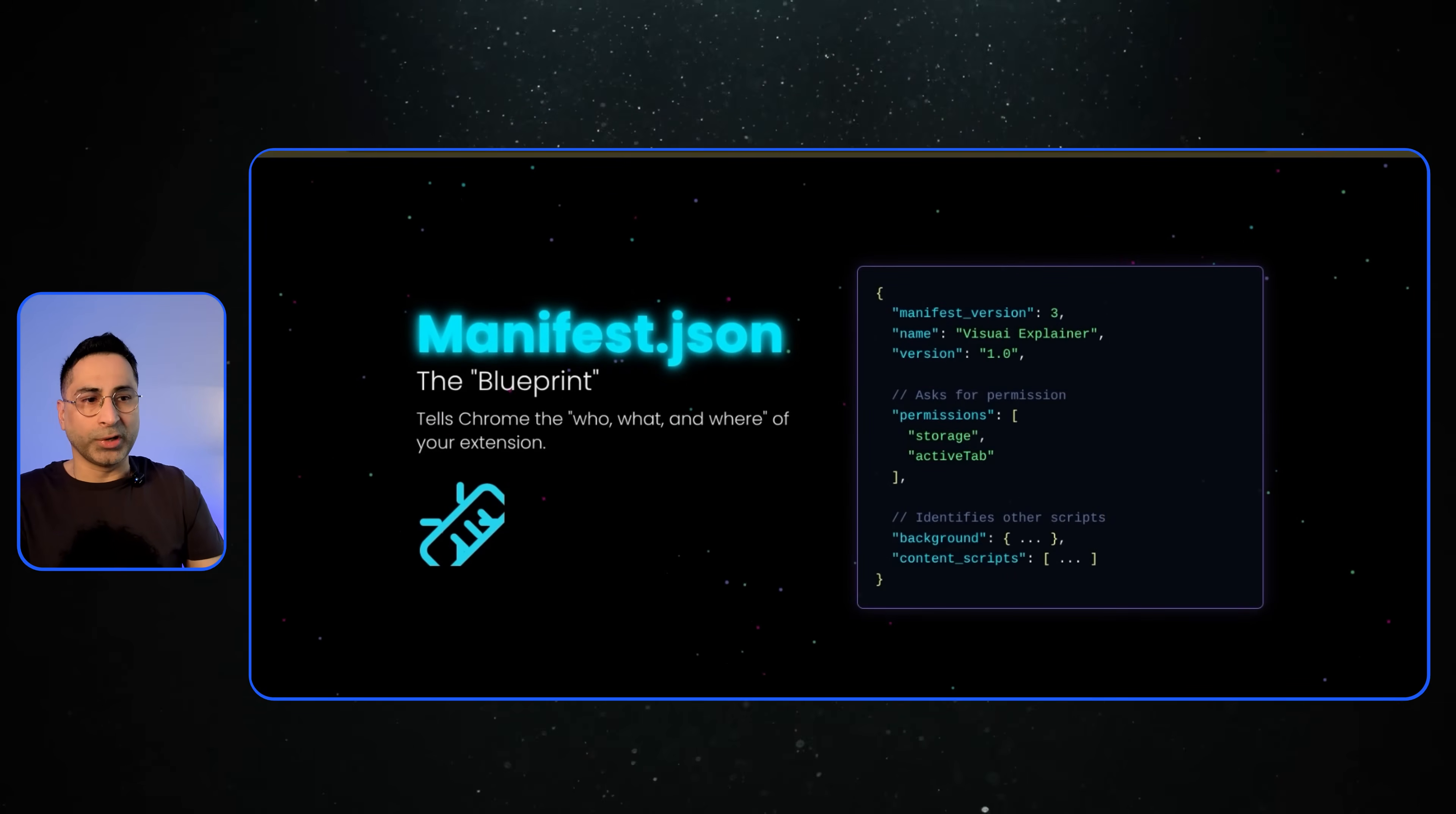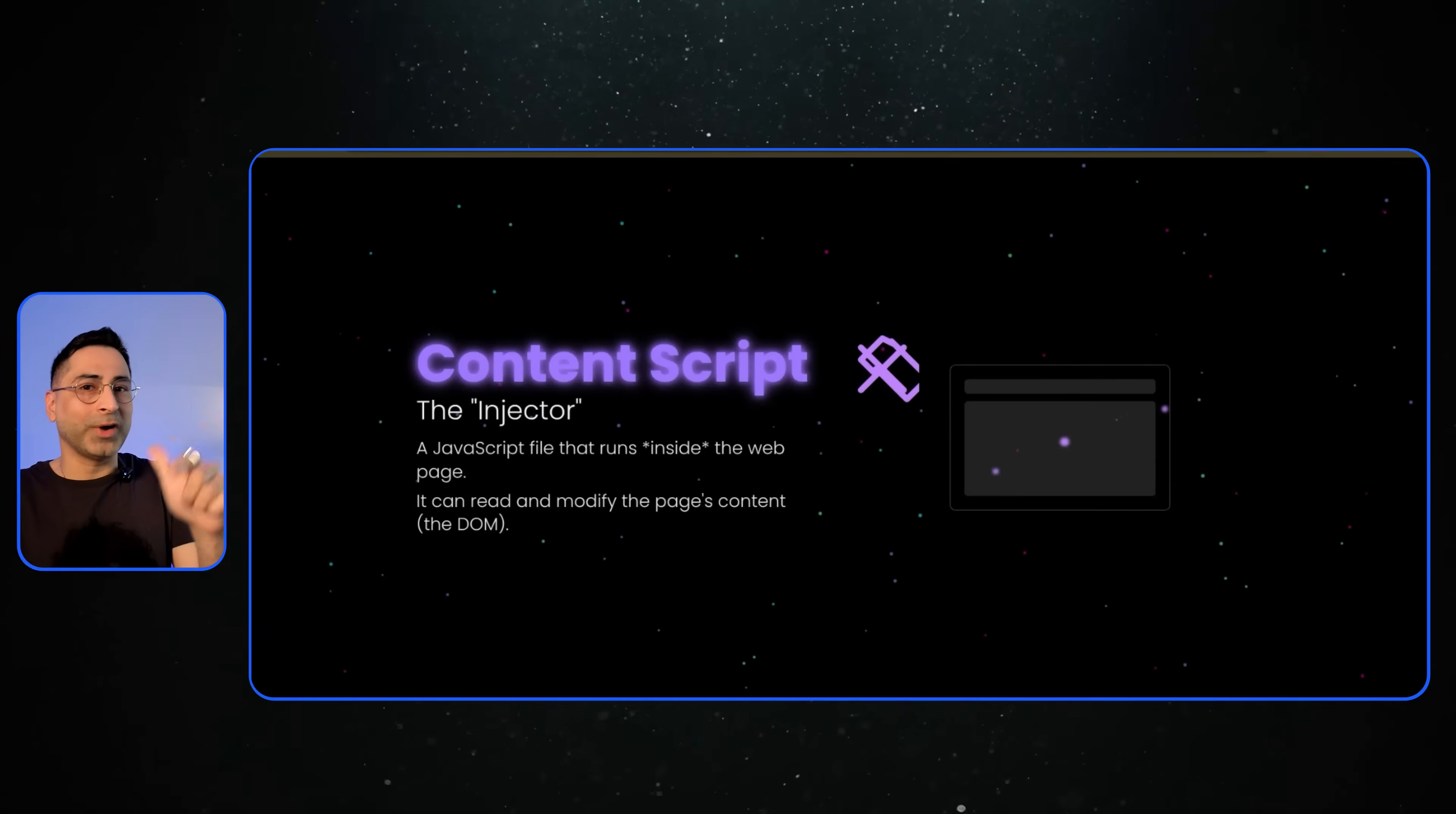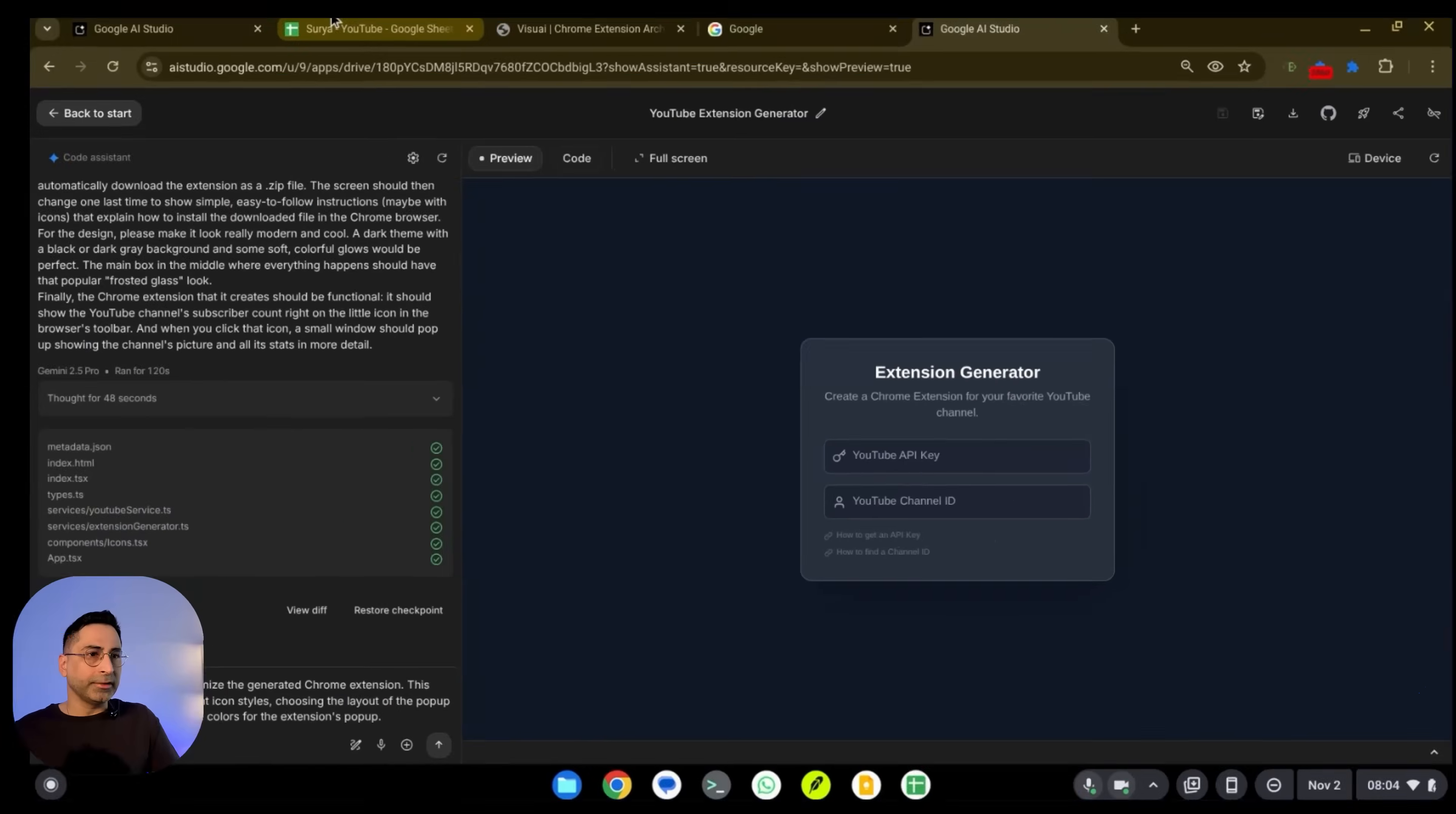And then once Google actually does finish developing this, we'll go into the code and see this for ourselves. But once you have an idea of this, you're able to create unlimited Chrome extensions because you exactly know which file needs to have what. So let's go into AI Studio to see if it has developed this. It looks like it has. So I'm going to add my API key and channel ID here.